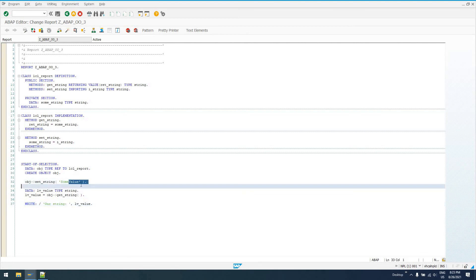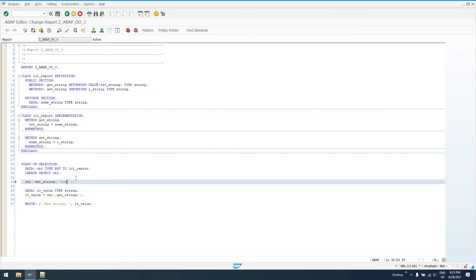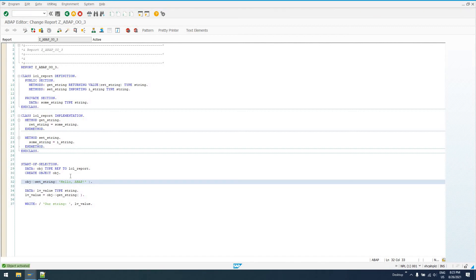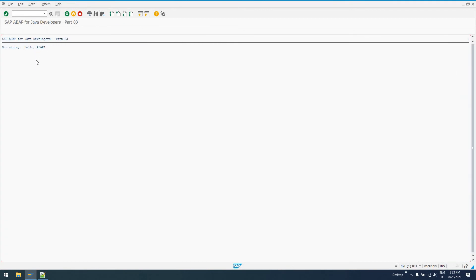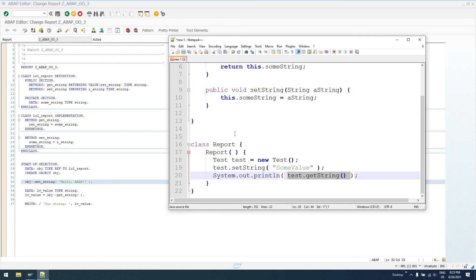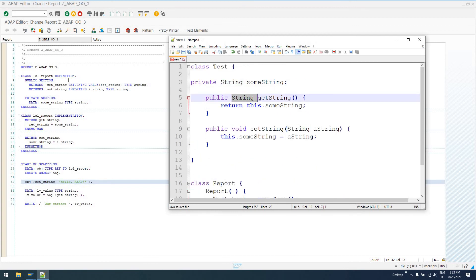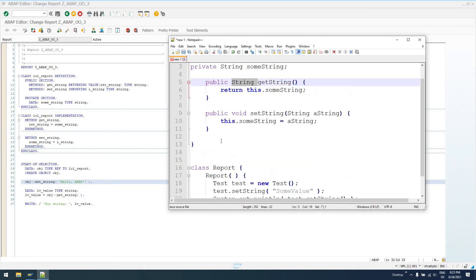So if we check this, we'll go ahead and activate it. Now that it's active, we can run it and we get the output retString, some value. We're simply printing out the value we set in this class. I could change this from 'some value' to some other text — 'Hello, ABAP' — then run it, and our expected output is now going to be 'Hello, ABAP'. And that's what we get. This pretty much sums up how we do a returning value, an importing value, and basic return types as compared to Java in ABAP.